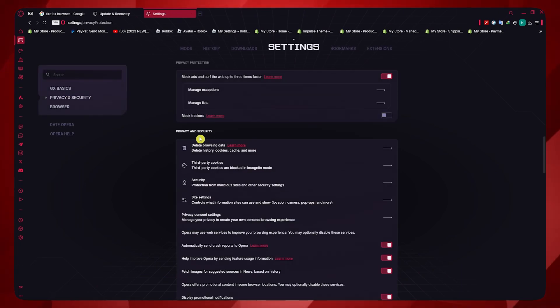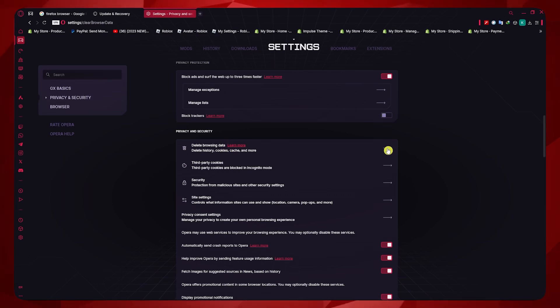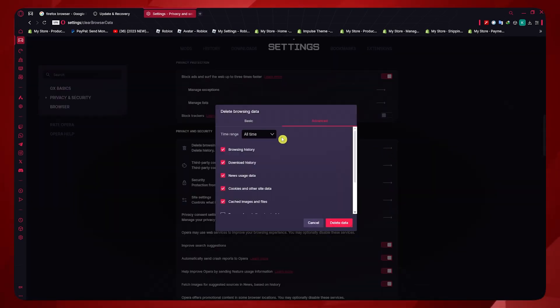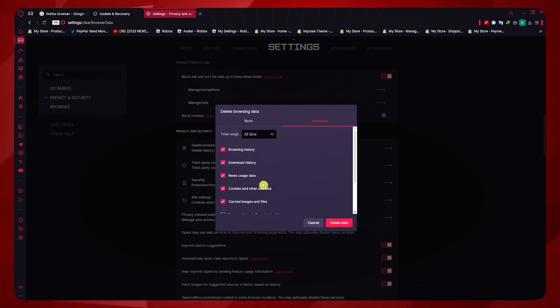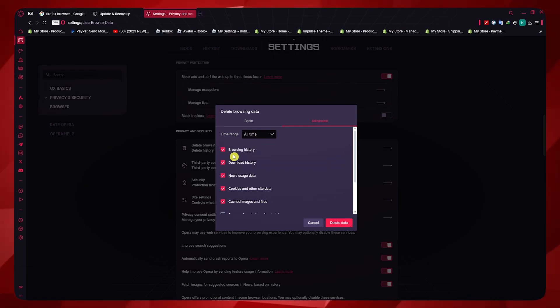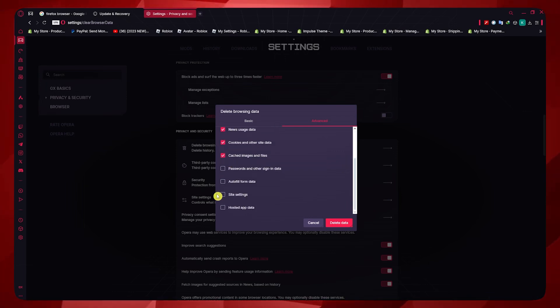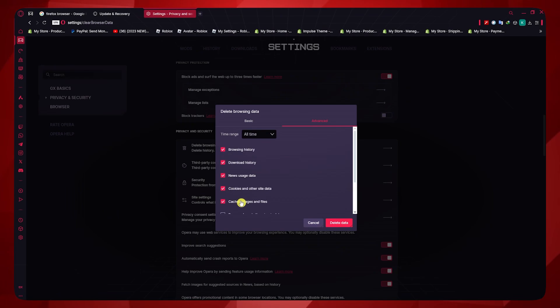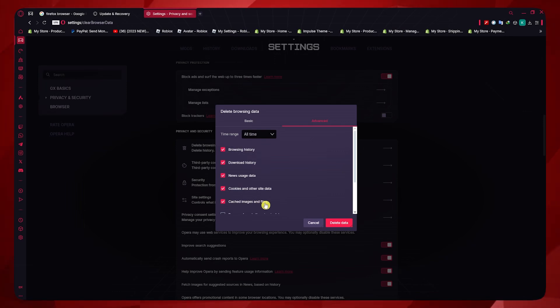Now you want to go into delete browsing data. Click here. From here, you can choose what browsing data you want to delete. I recommend deleting the cookies, cached images and files, and these other three. You can go for the others if you want to, but the most important are the cookies and the cached images and files.